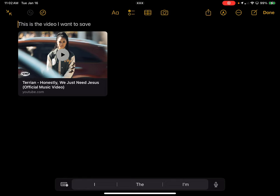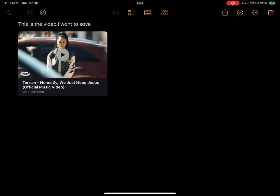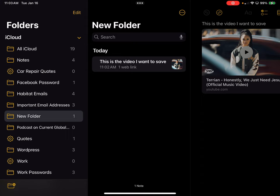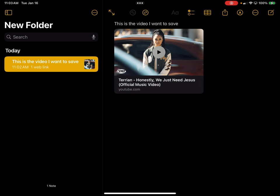Let's go back into Notes, go all the way back to the folders. Remember, I created a new folder. I'll click on New Folder, and as you can see the note is in there — saved today — and there's my video link.